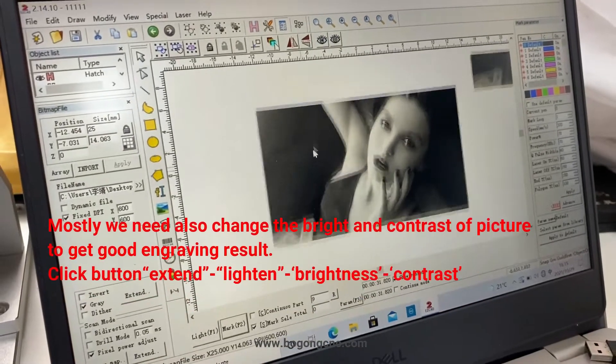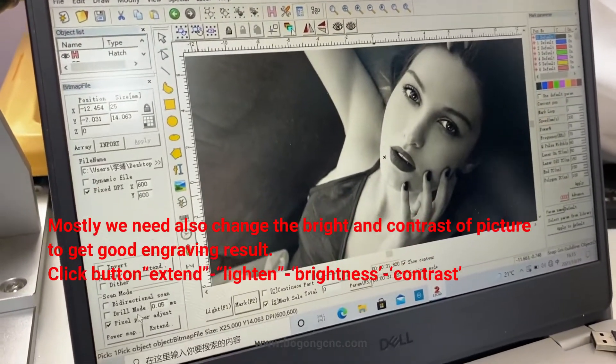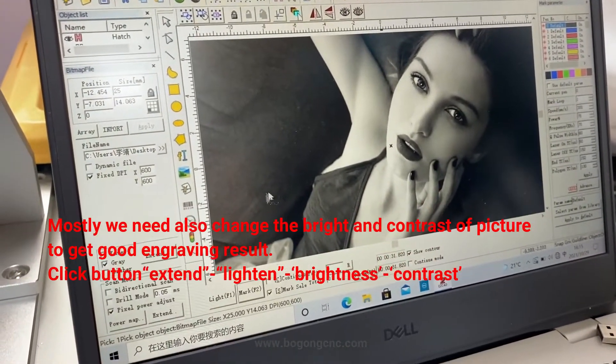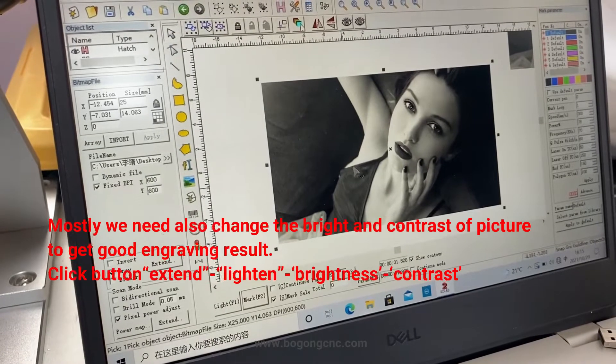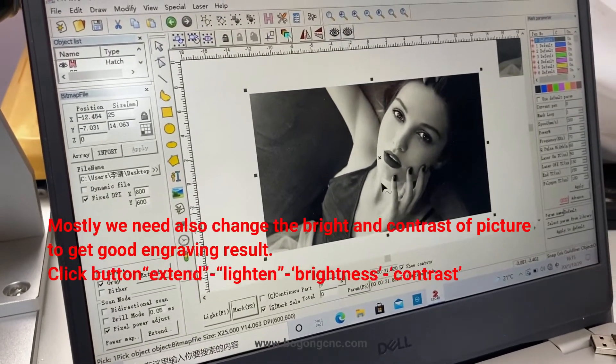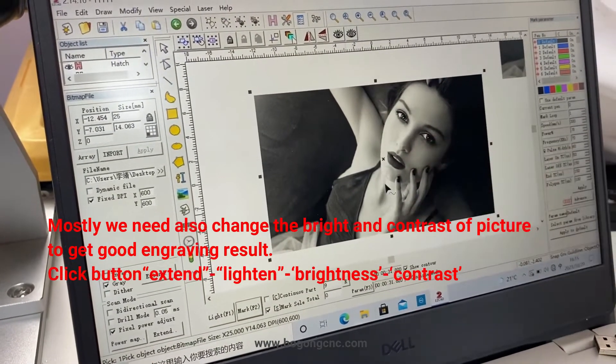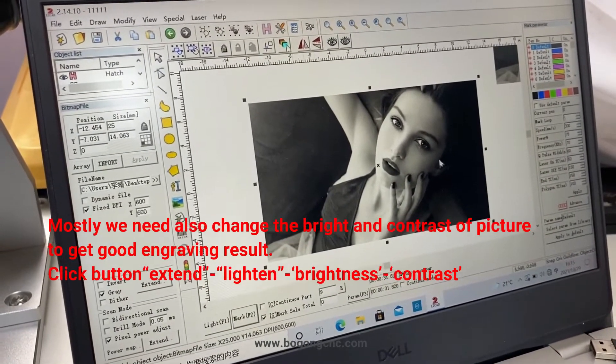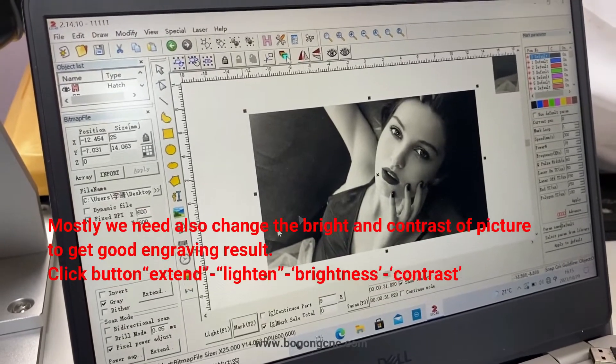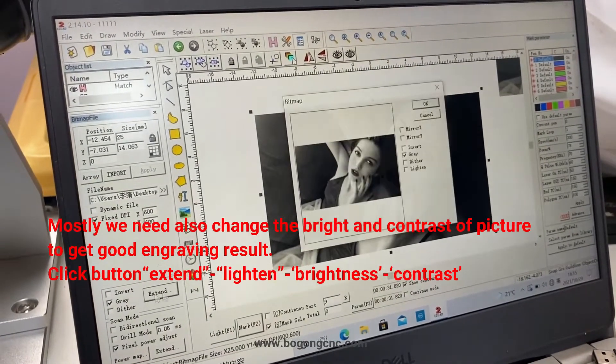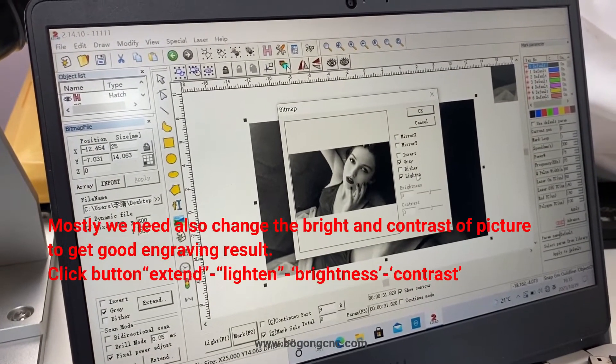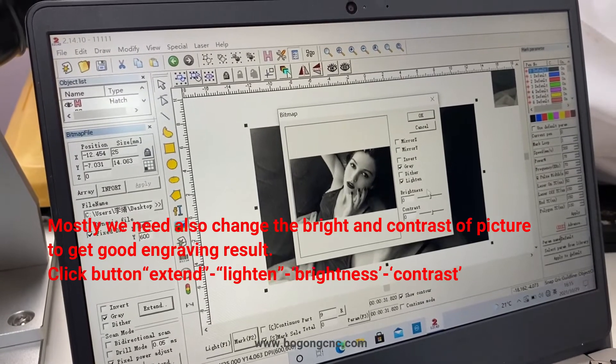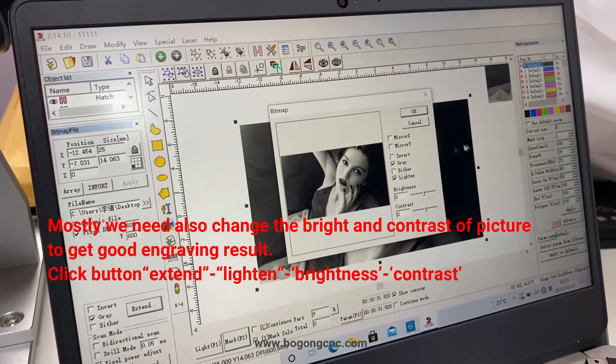Mostly we need to also change the brightness and contrast of picture to get good engraving result. Click extant, lighten, then adjust the brightness and the contrast.